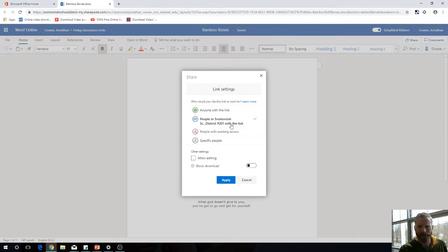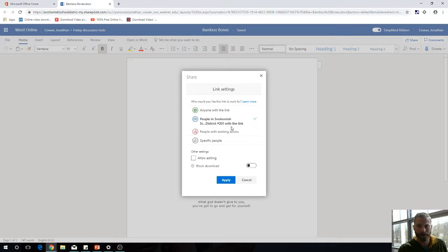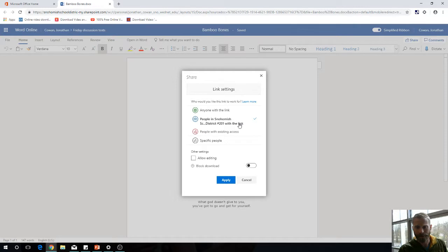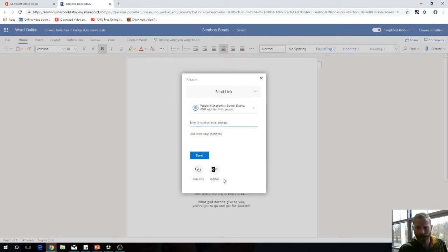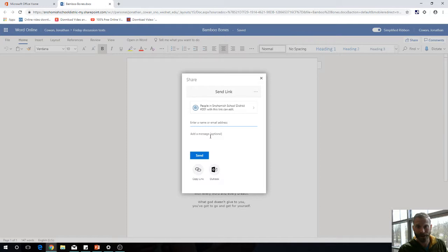This would be an example if you're working on a collaborative project in one of the Office 365 apps. You might select Snohomish School District and Allow Editing, then hit Apply. You can type people's names in specifically, and an auto-generated list will pop up. They'll get an email in their Office 365 inbox letting them know a document has been shared with them.